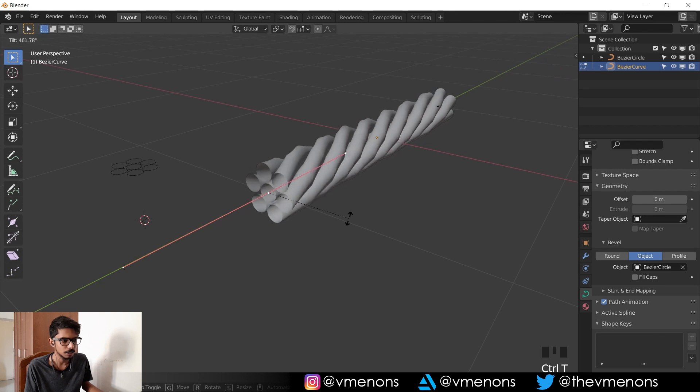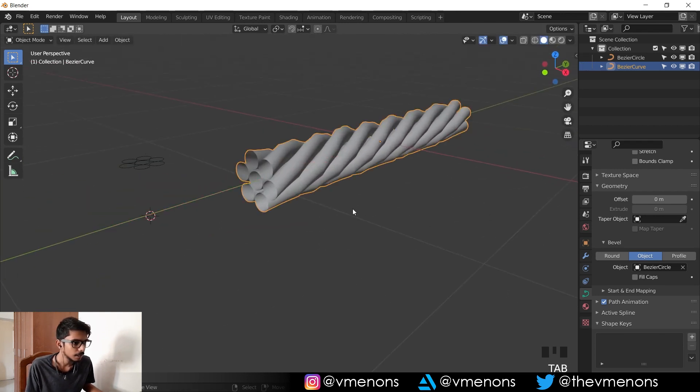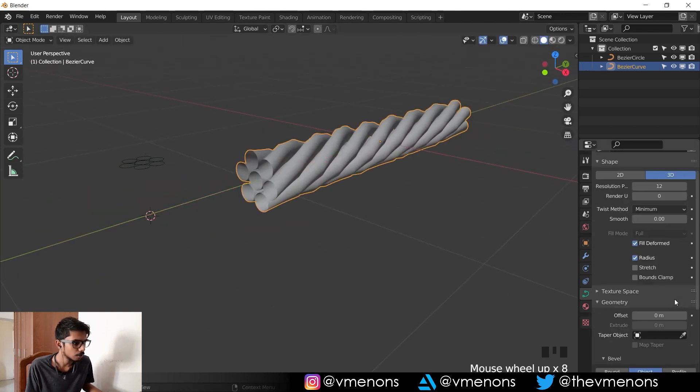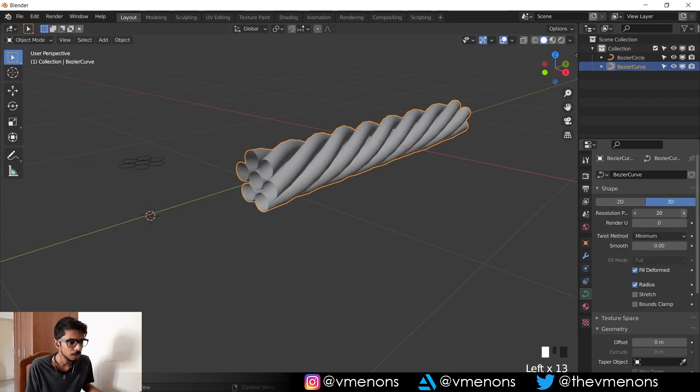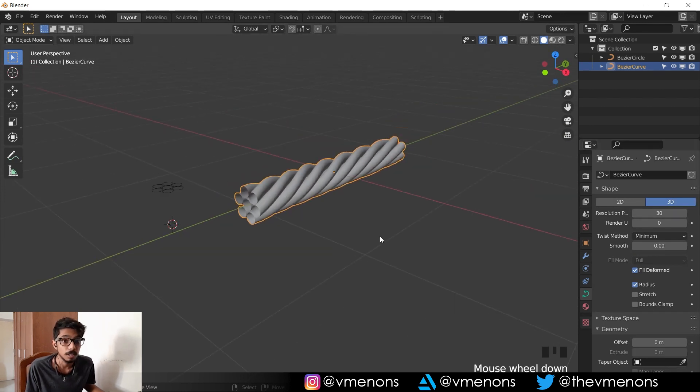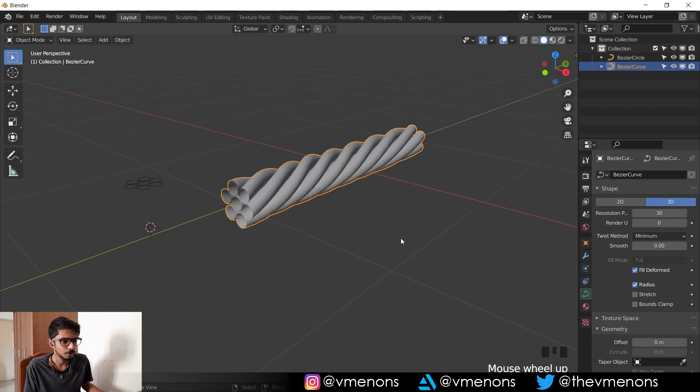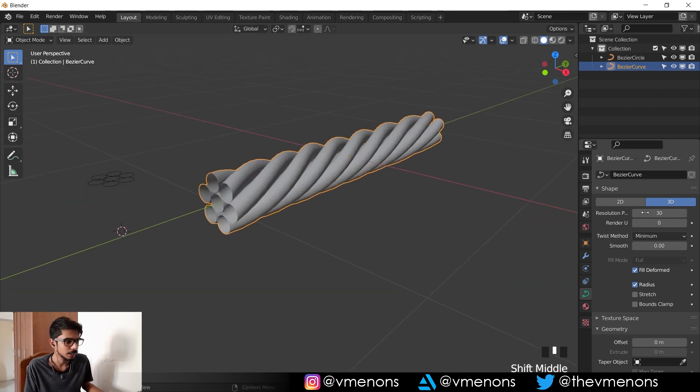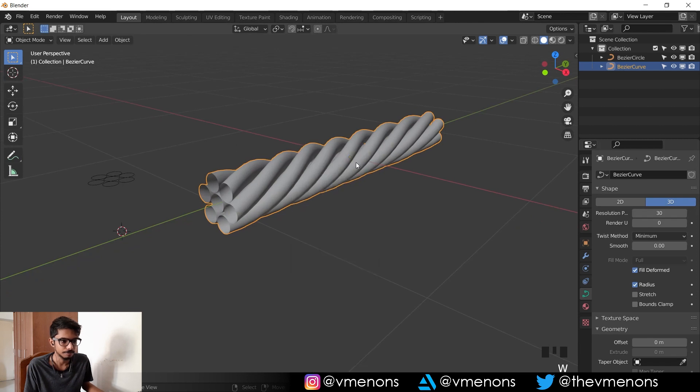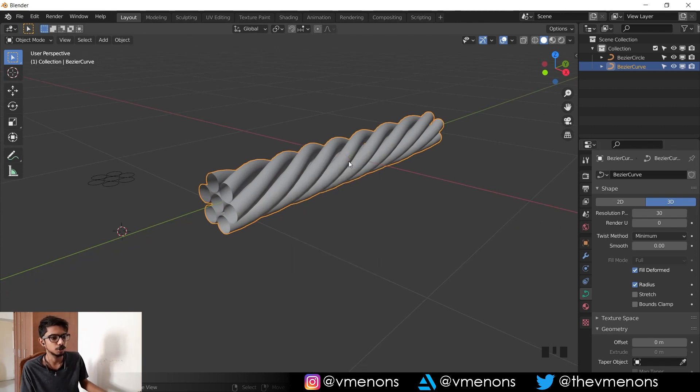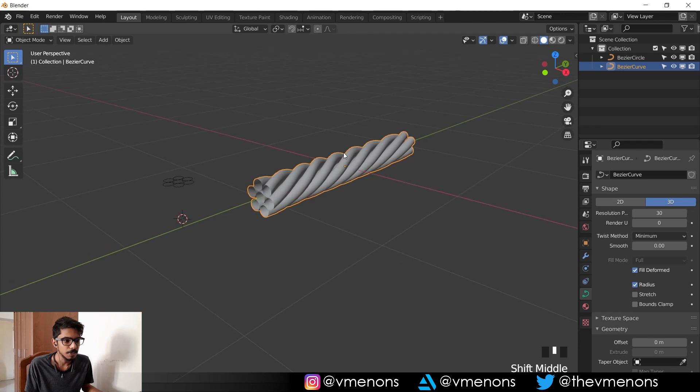So that's how easy it is to make twisted curves in Blender. You can always increase the resolution to make it look nicer, but of course if the cable is not the point of focus, you don't really need this many vertices. And you can always convert it to a mesh and smooth shade it.